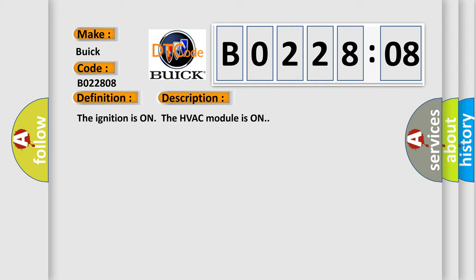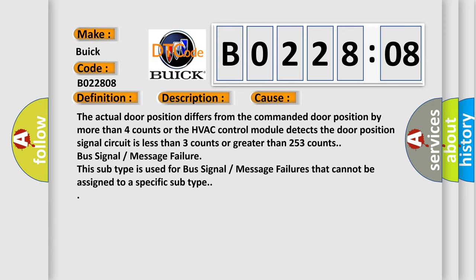This diagnostic error occurs most often in these cases. The actual door position differs from the commanded door position by more than four counts or the HVAC control module detects the door position signal circuit is less than three counts or greater than 253 counts.